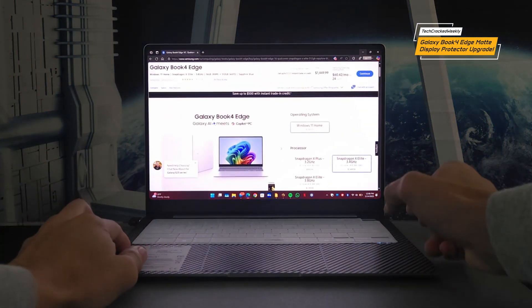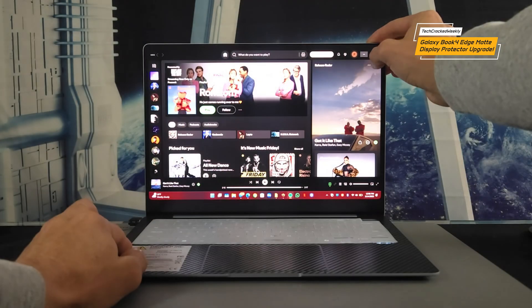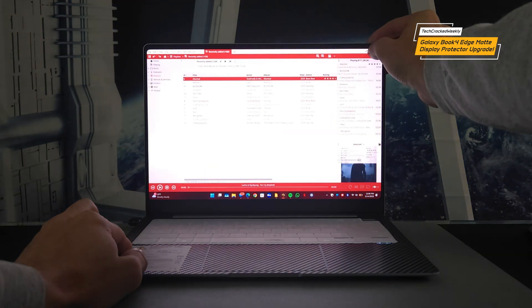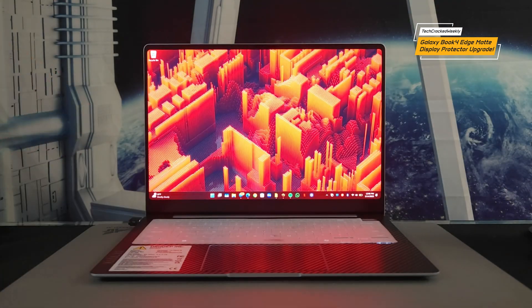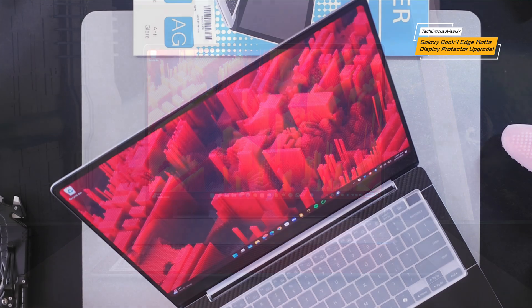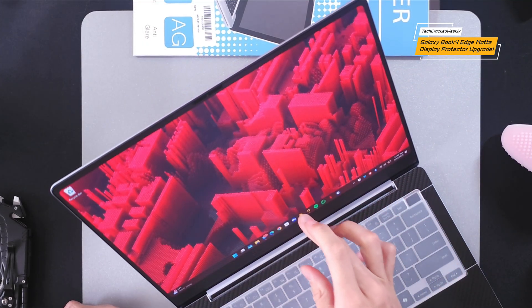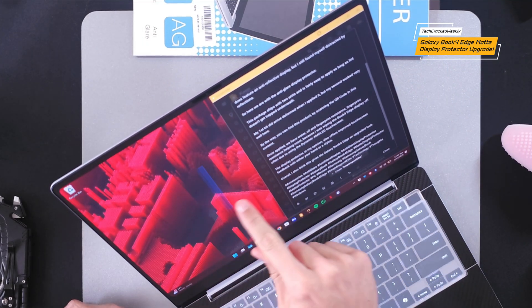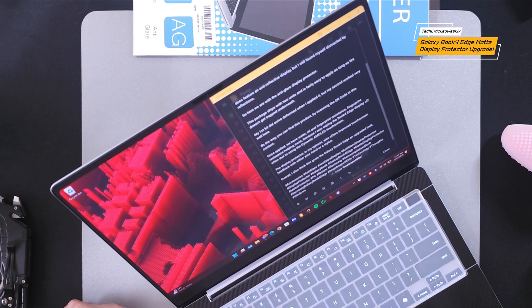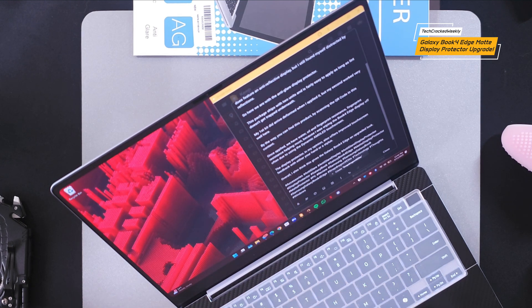Colors look a bit more saturated and because we don't have as much reflection it's going to be easier to see and it just creates a better viewing experience. In my opinion we're also going to have improved touch feedback so it's just really nice to touch this. It just feels a little bit better compared to the display without the protector.